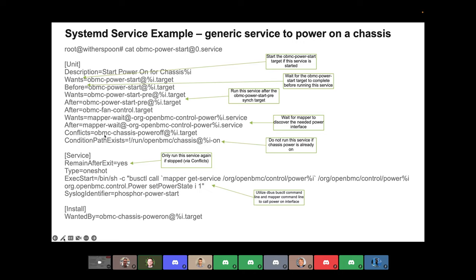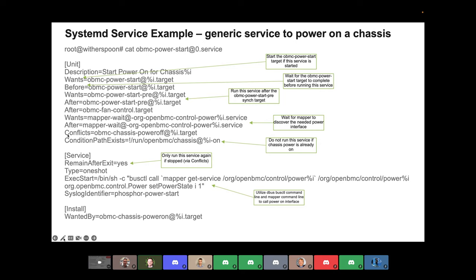The conflicts entry says: I want to stop this service when this target starts. So the power-on service is stopped when the power-off target starts — intuitively, if you power off the system, you want to stop this service. You have to stop it because if you power on the system again, you want the service to run again, and if it's already running, systemD won't start it again. So you need to make sure you have the correct conflicts in place when doing services like this.